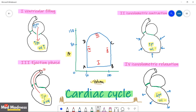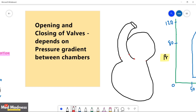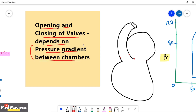In this pressure-volume loop, I have taken the volume of the left ventricle on the x-axis and the pressure of the left ventricle on the y-axis. Before we see the graph, one very important point: the opening and closing of valves depends on the pressure gradient between the chambers. If you understand this point, this session is going to be very easy.